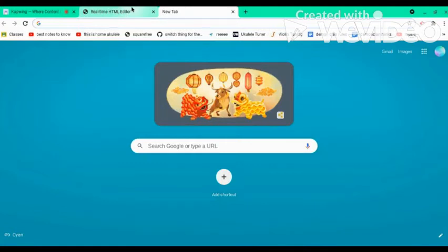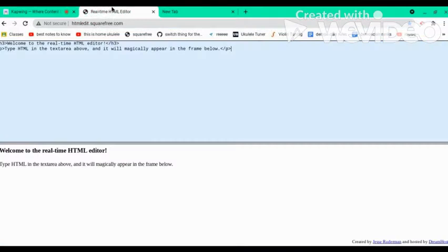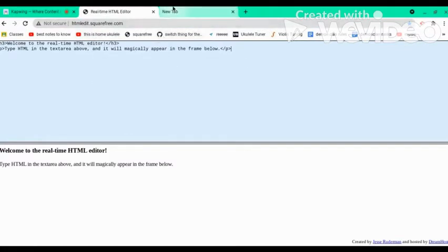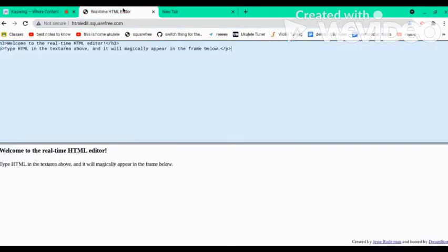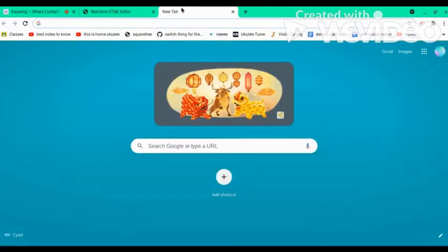Hey what's up guys, back with another video. So I'm going to show you today how to get this HTML editor which is just square free and how to use it to unblock stuff.